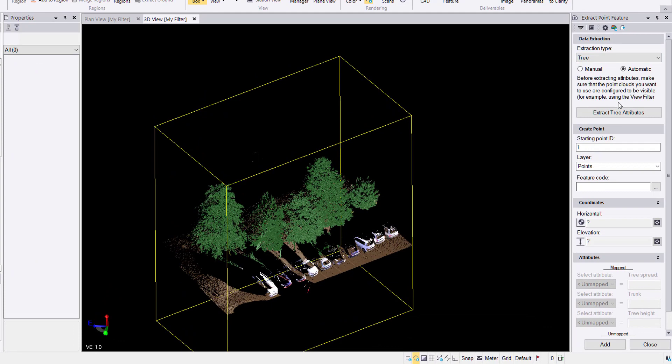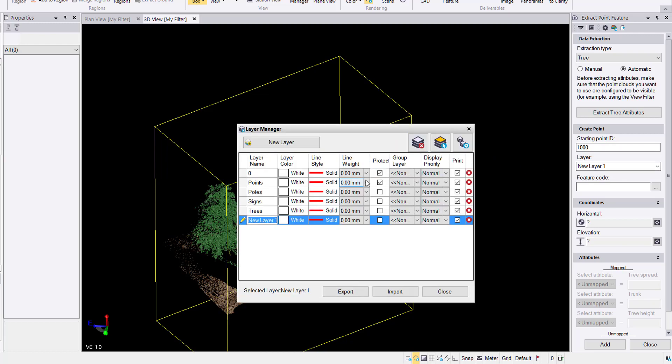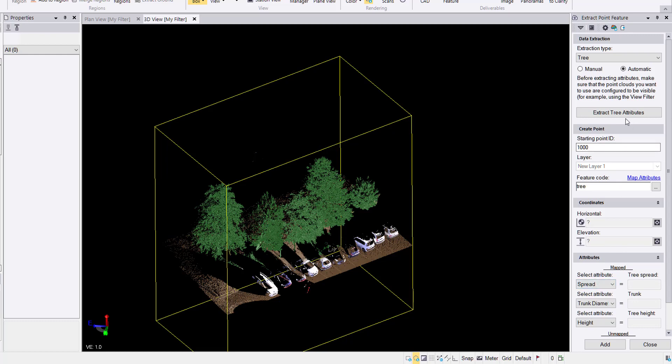In point clouds, deliverables, back to the extract point feature command. I'll hop over to automatic, change my starting point ID. I'll go with a thousand again. Layer points is okay, but if you hit spacebar here, it will open up the layer manager so you can create a new layer. I'll go with new layer one. For feature code, I will use my tree feature code. My attributes are mapped because of previously doing it with the manual picking. Go ahead and hit extract tree attributes.